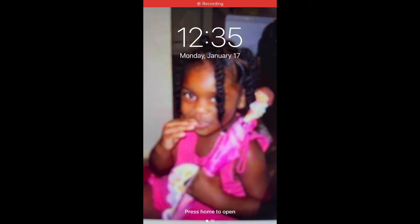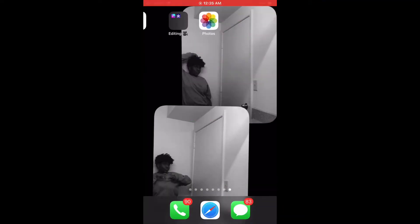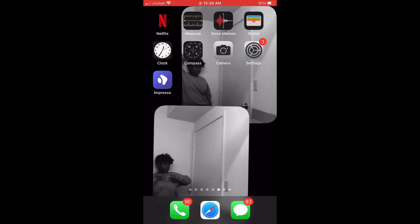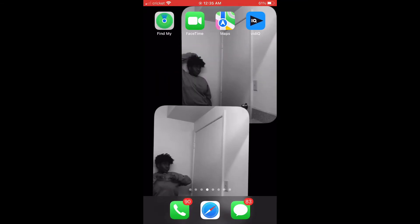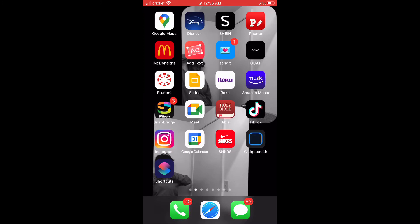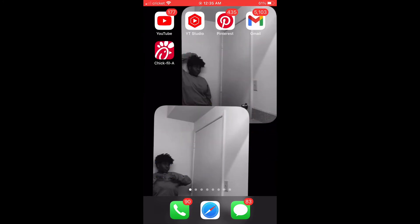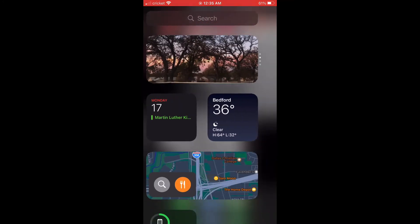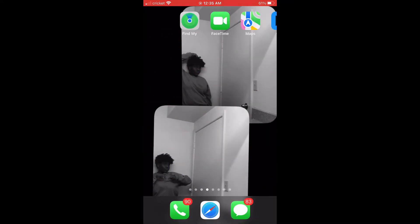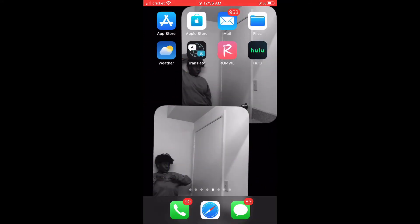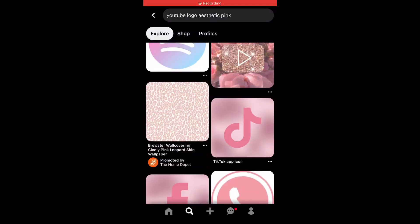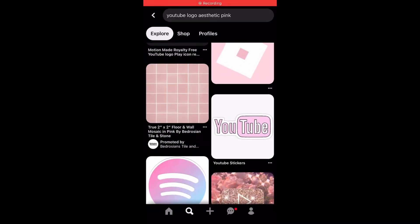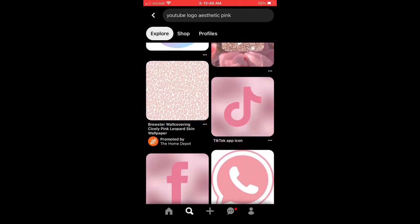Hey guys, welcome, or welcome back to my channel. If you are new here, please check out some of my other content, and if you enjoy, please subscribe. Today's video I'm going to be showing you guys how I took my home screen from looking like this into a more aesthetic home screen, and I'll be showing you guys all of this after the intro.